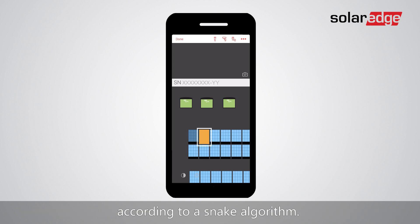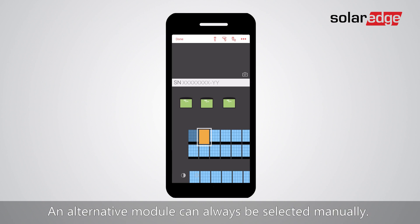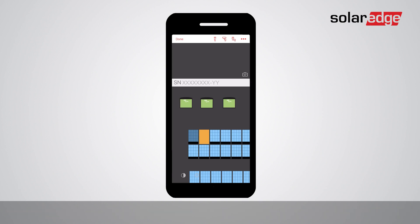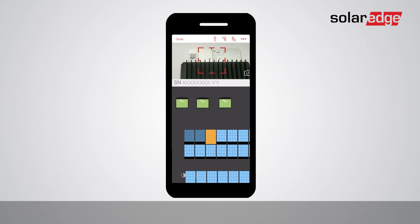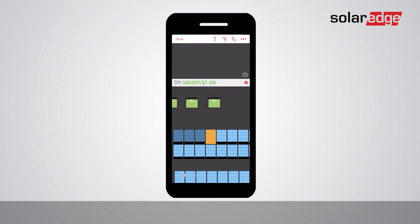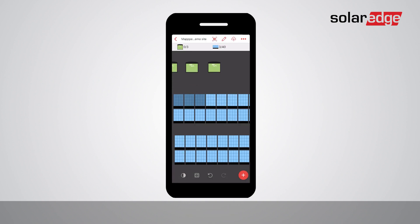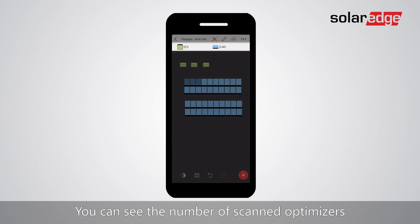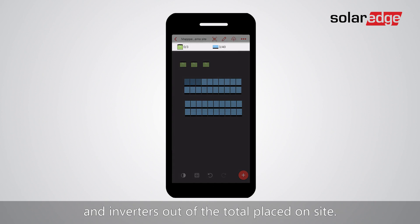The app will automatically indicate the next module to be scanned according to a snake algorithm. An alternative module can always be selected manually. Continue the procedure until all power optimizers have been scanned, then tap Done.